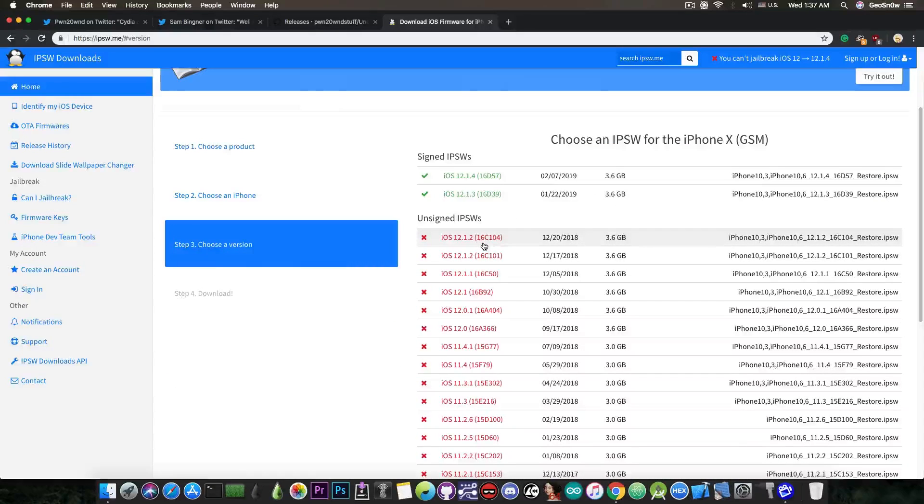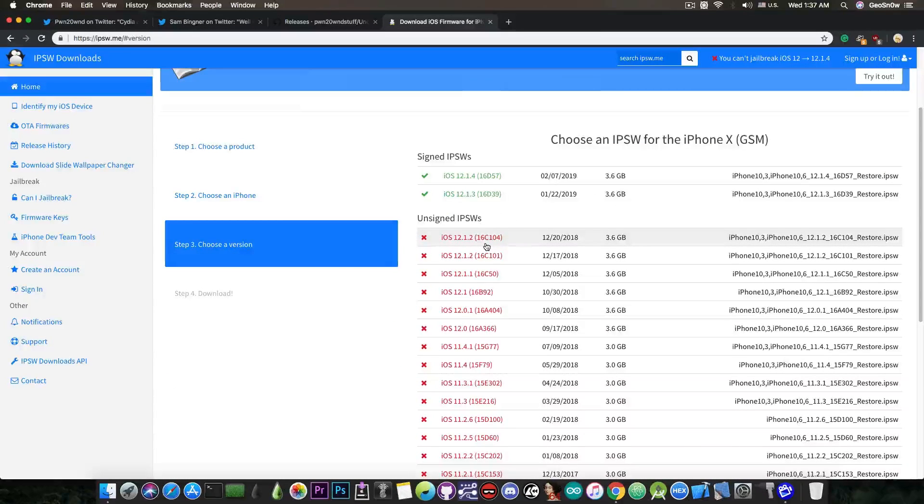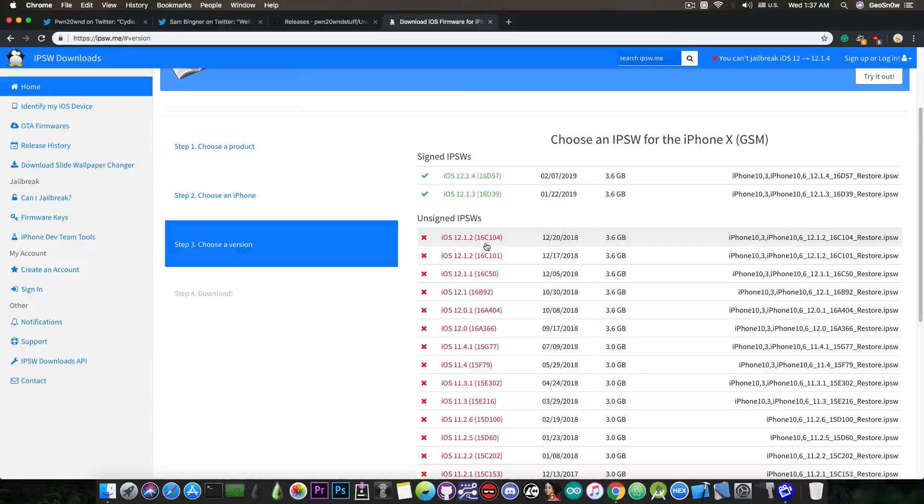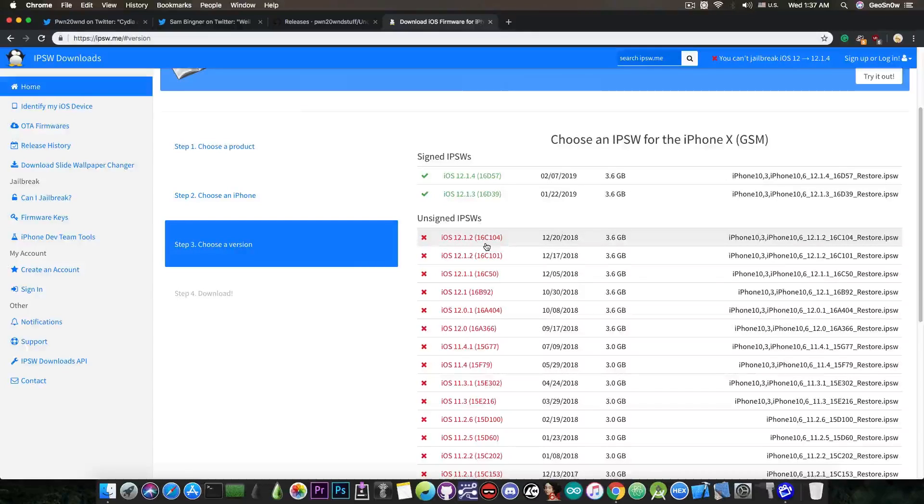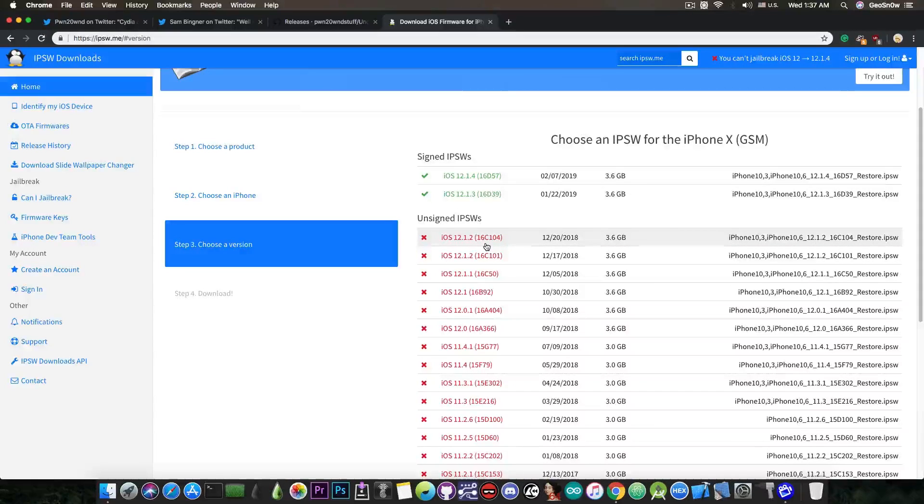Make sure you stay on iOS 12.1.2 and lower. And of course if you're running iOS 11.4.1 or iOS 11.4, you can definitely jailbreak it and do not upgrade from that.